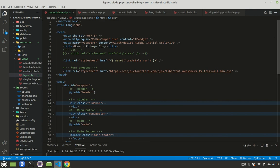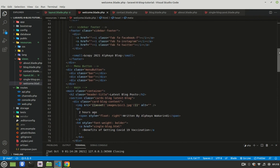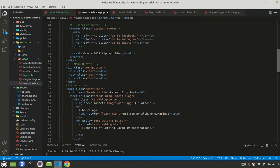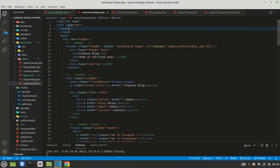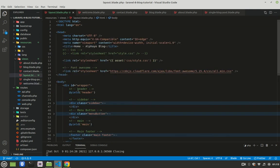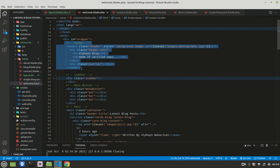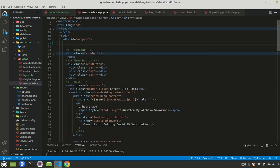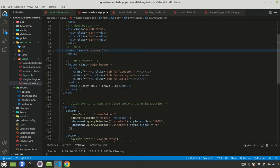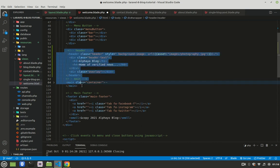To use the layout, you go to any page and check what is here that is not in the layout page. In our case, the head is there in the layout. The header is not there in our layout - we said yield it. So you cut the header. Then continue checking: the menu button is there, the main is not there. I want to cut what is unique - what is here that is not in the layout.